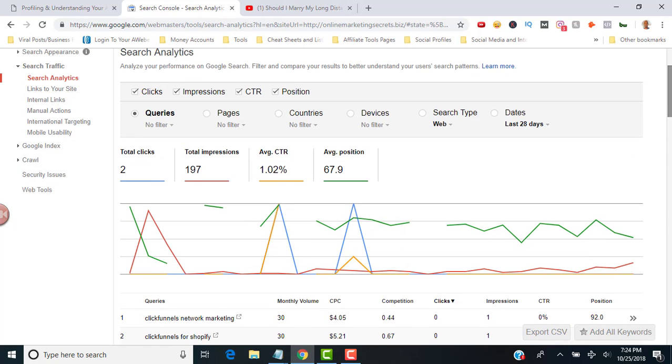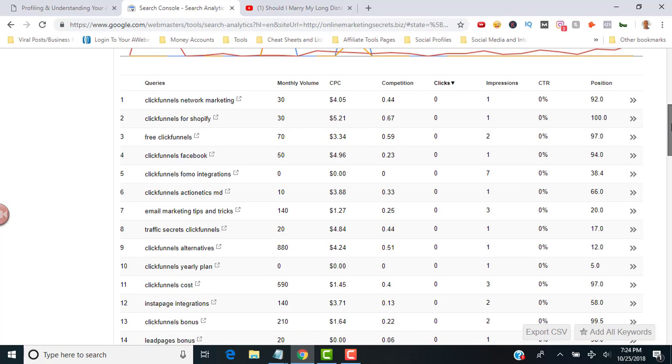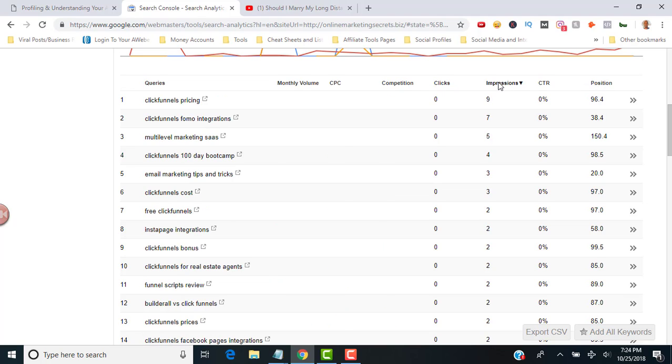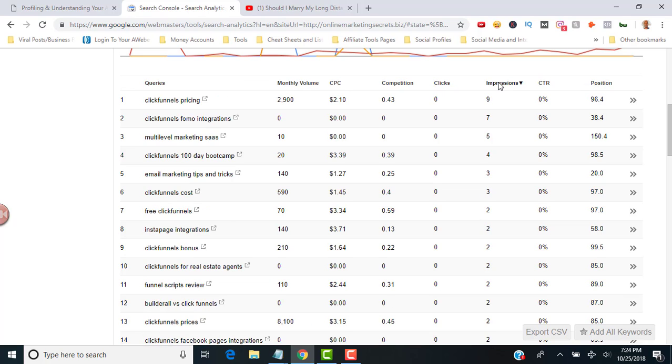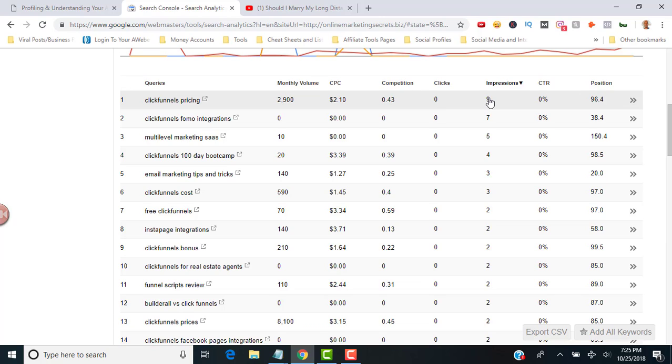Now what you want to do is find all of the keywords that you rank for that actually have a lot of impressions but don't have a lot of clicks. What that basically means is you're getting impressions, so you might be on Google's second page or maybe on their first page, but you're not getting a really good click-through rate. You're getting impressions, it's showing up on the search engines and people are just not clicking through. That's usually because of your title or maybe your meta description. So you want to find all the keywords that you rank for that have impressions but no clicks.